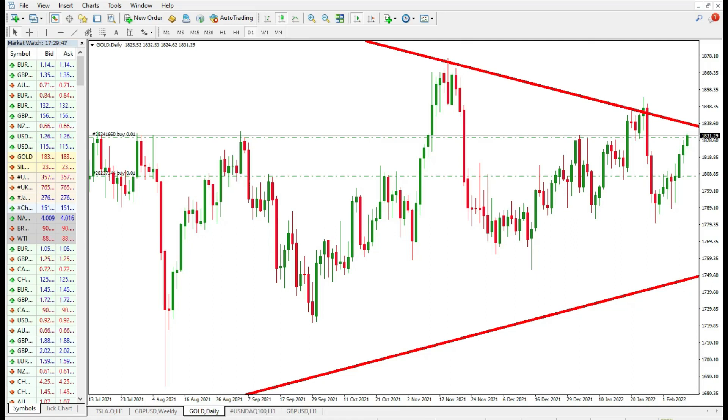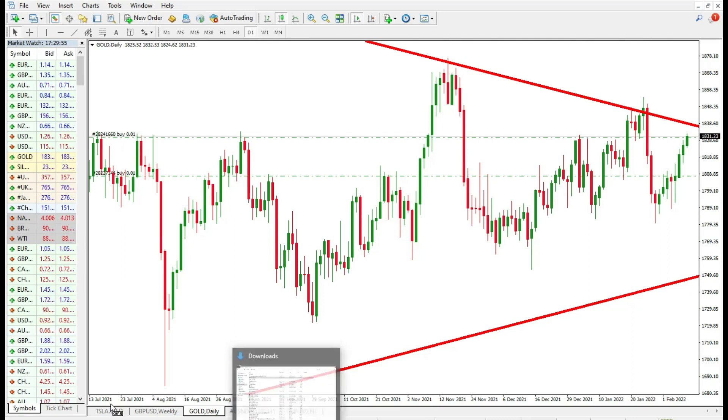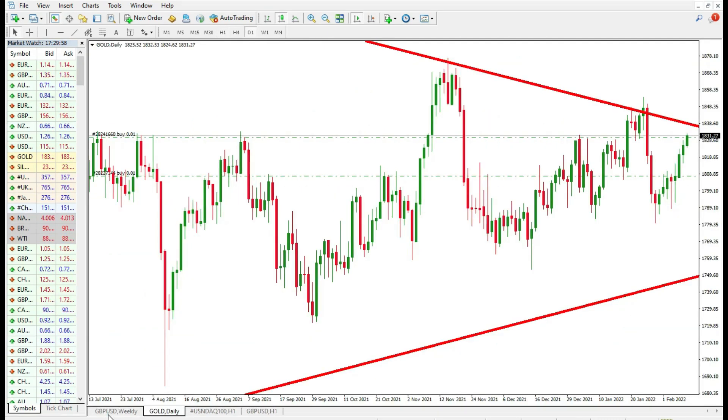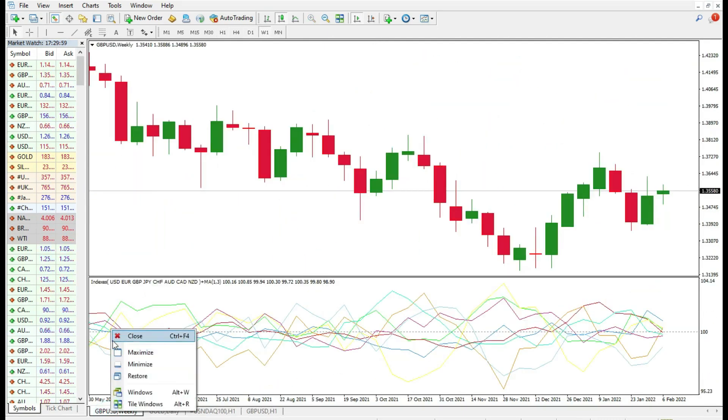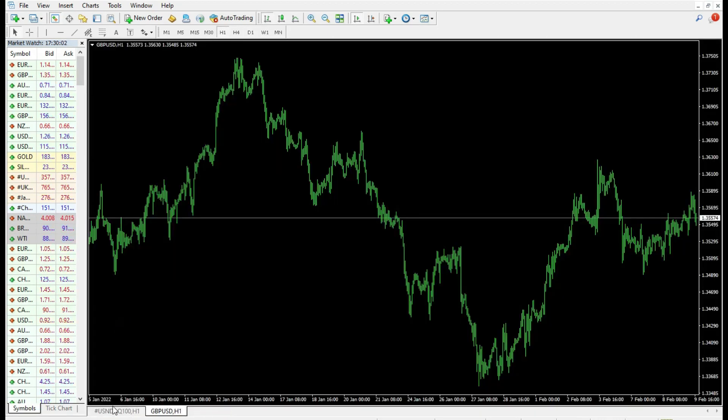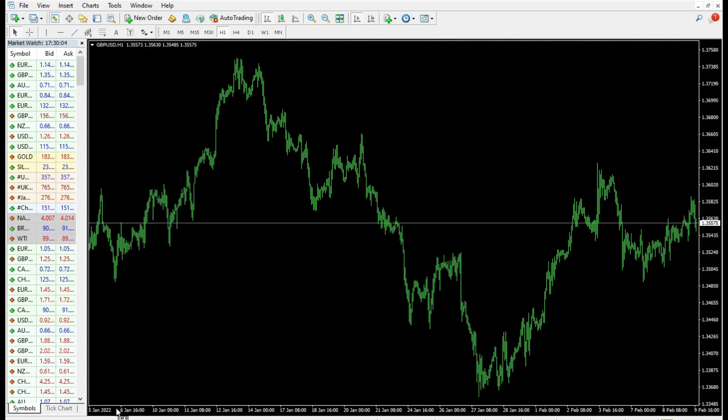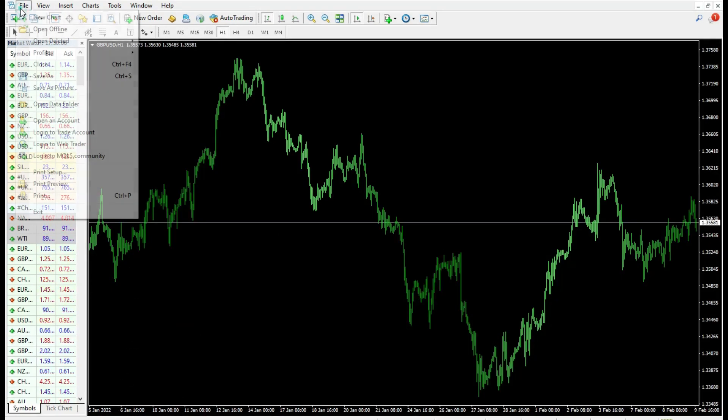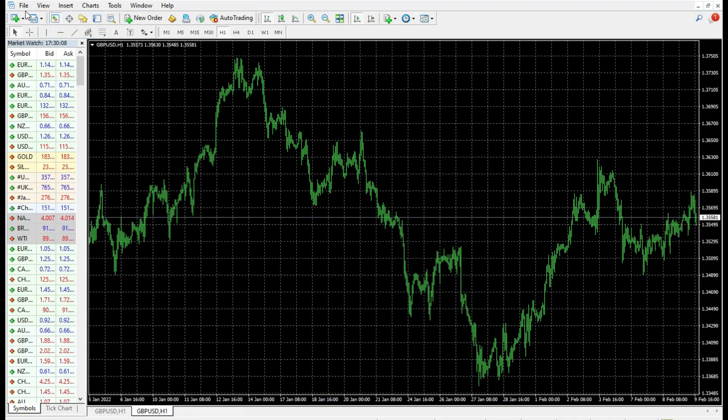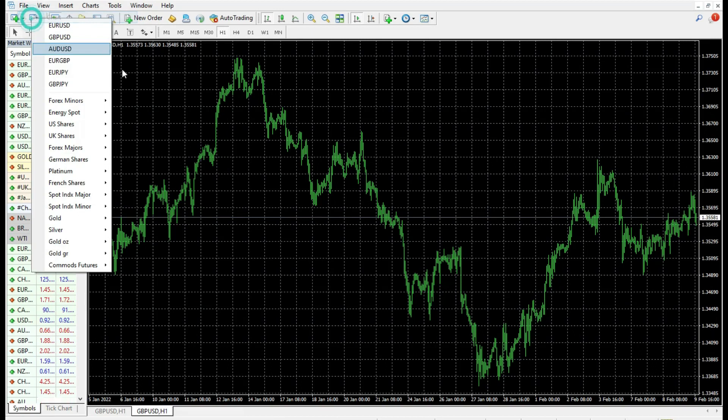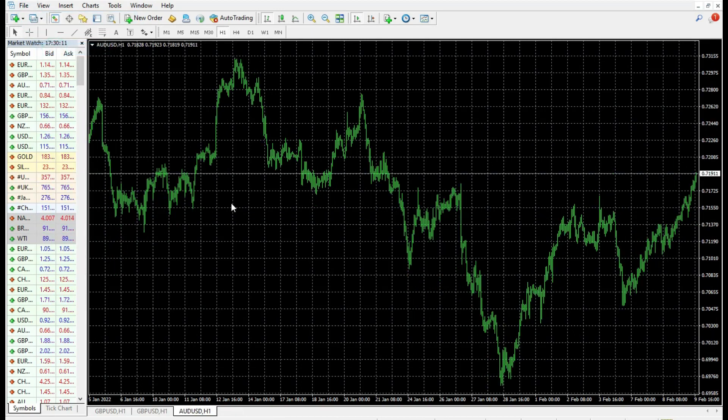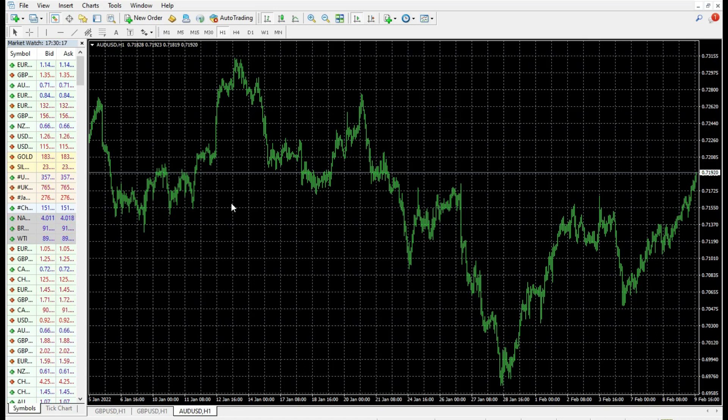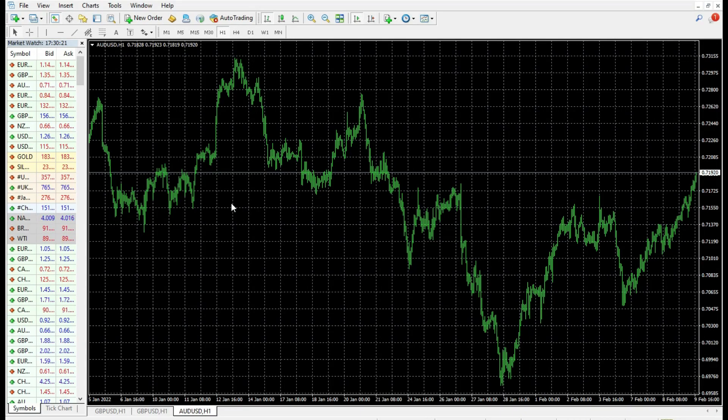If we have a slow MetaTrader platform, how can we fix that? In the first step, what you should do is close your charts. This is the first thing you can do, like this. And then try to reopen them to see if this impacts it anyhow.